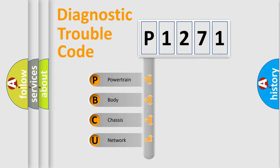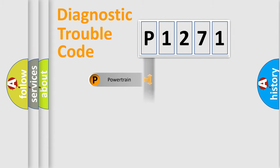We divide the electric system of automobile into the four basic units: Powertrain, Body, Chassis, and Network.